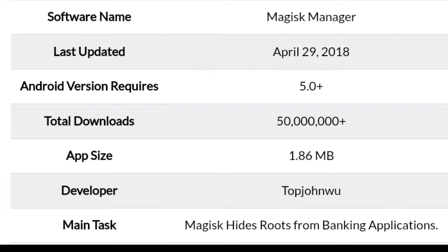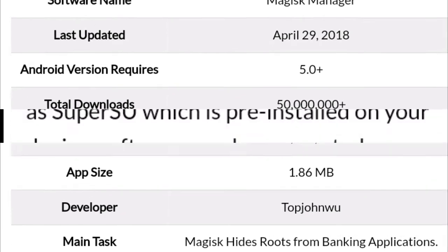Sabse pehle hum jante hain software ka naam kya hai — software ka naam Magisk Manager hai. Iski last update April 29, 2018 ko aya tha. Android version require 5 ya us se zyada hona chahiye. Total downloads 5 crore se bhi zyada hain. App ka size 1.86 MB ka hai. Developer John Wu hai, aur main task yeh hai ki Magisk hides root from banking applications — yeh banking applications se root ko hide kar deta hai.